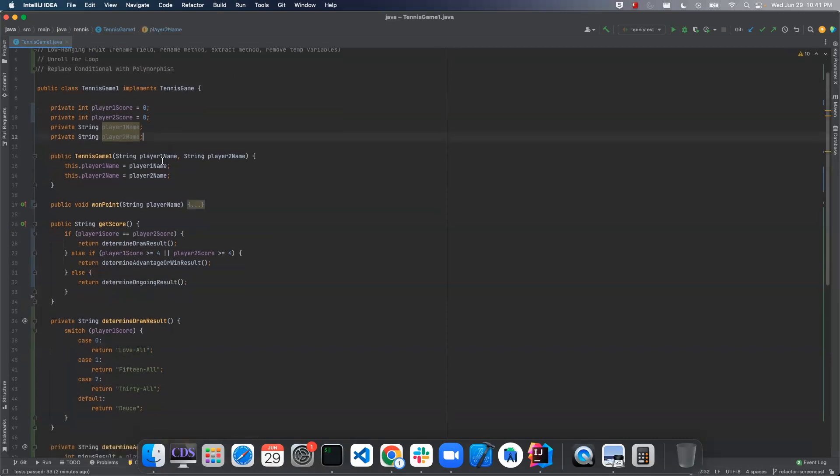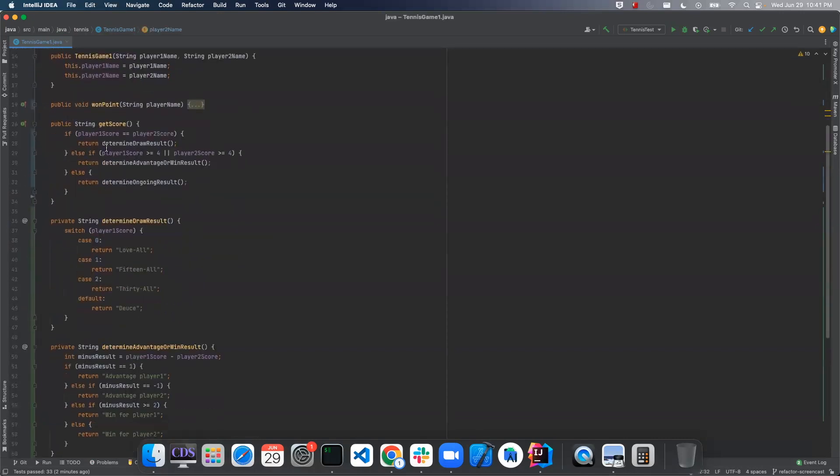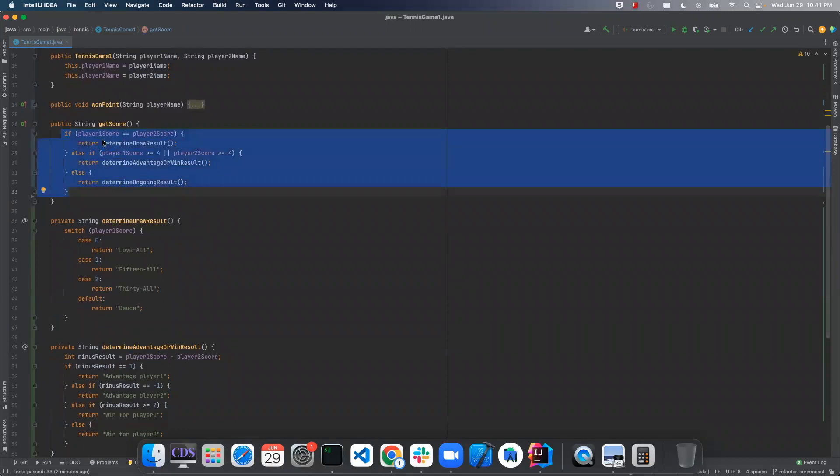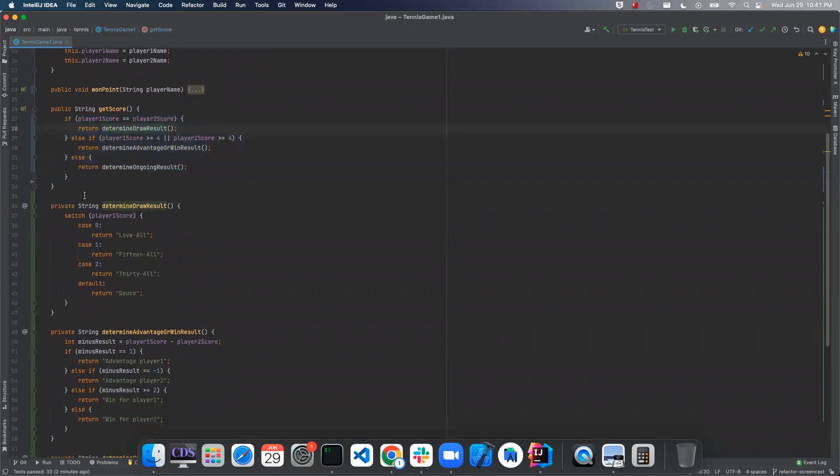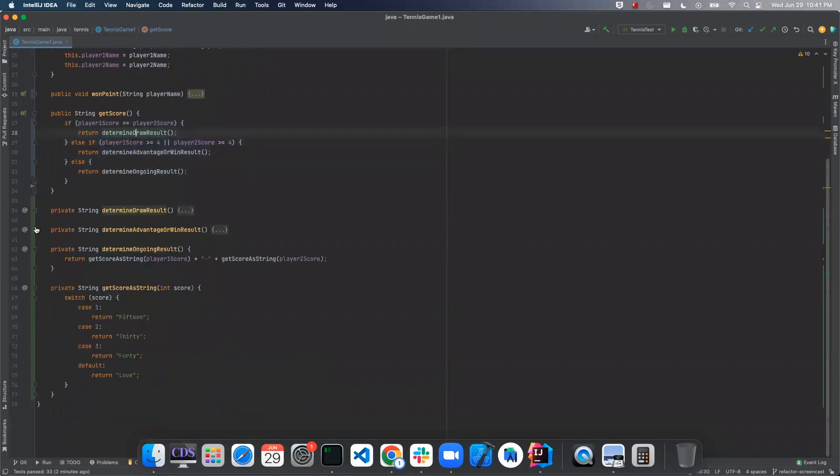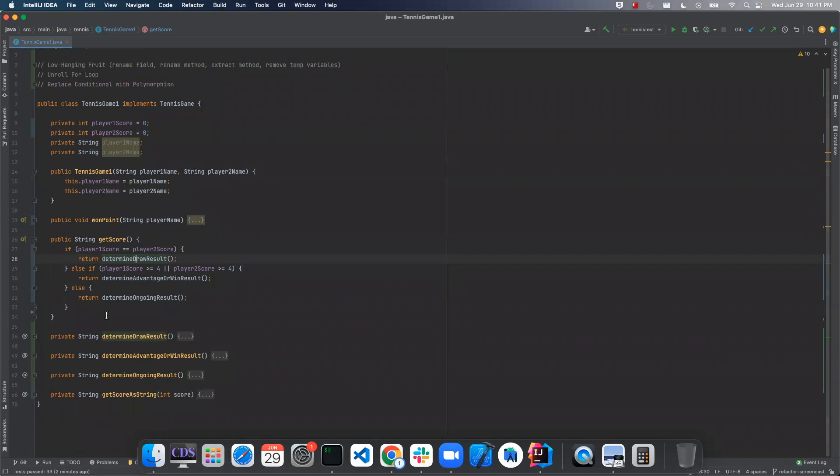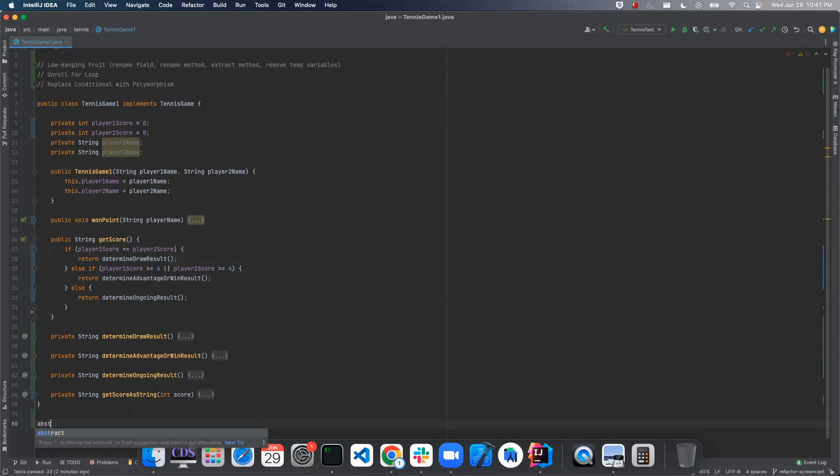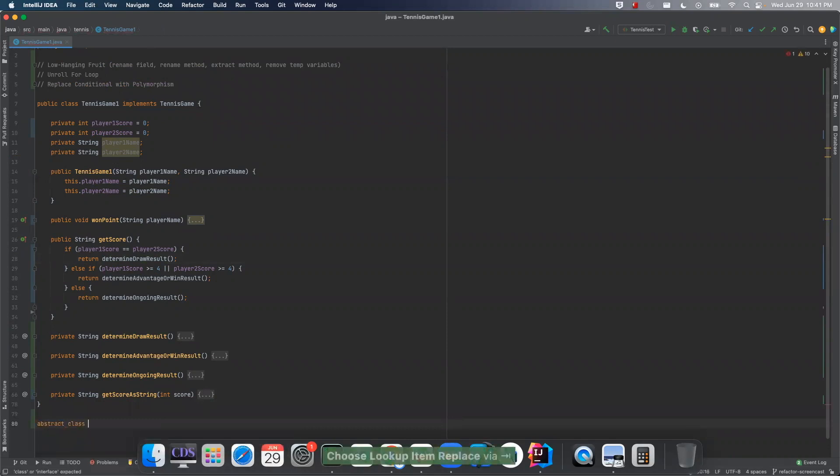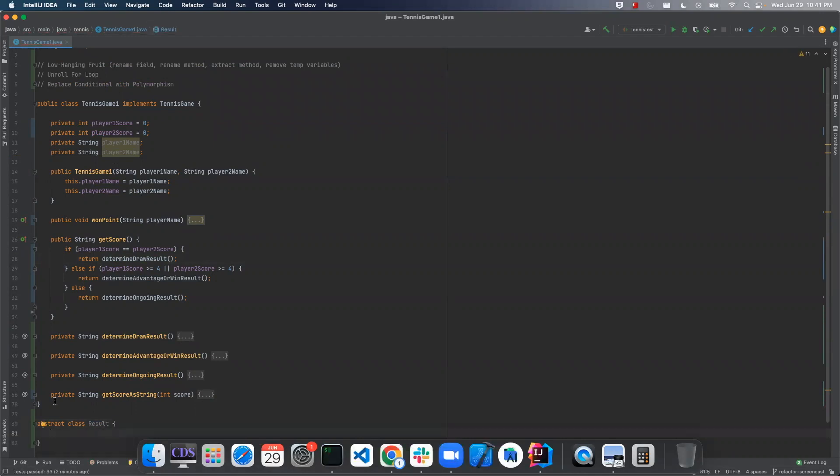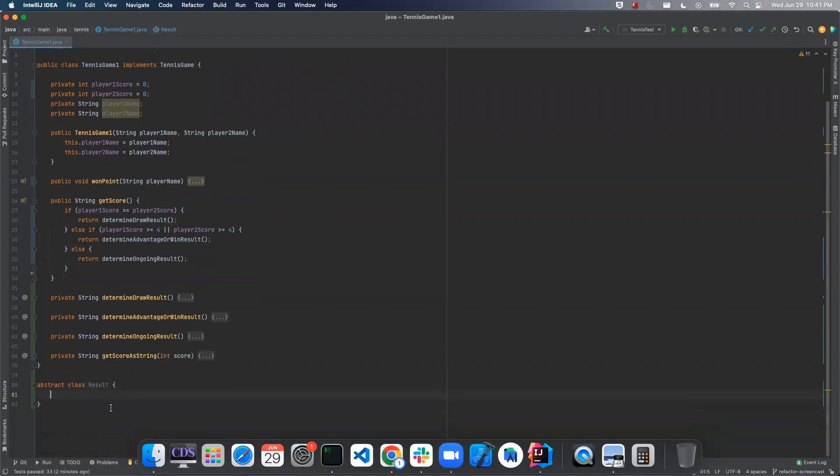So where we're going to do that is right here. This is the conditional I'm talking about. So what we'll do first is we'll define a class down here. So we'll define an abstract class called result.